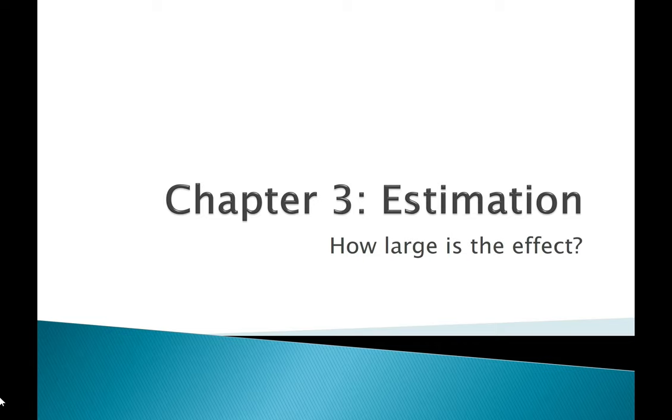So far in this class, we've talked about two different pillars of inference: significance and generalizability. In chapter three, we move on to estimation, which is asking how large is the effect?